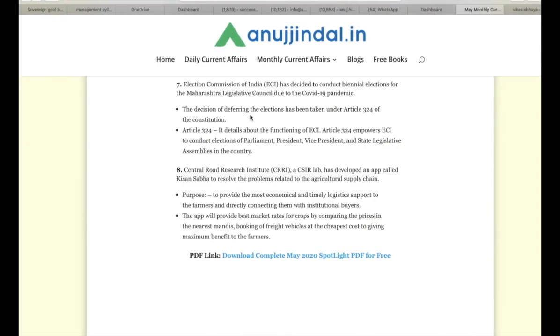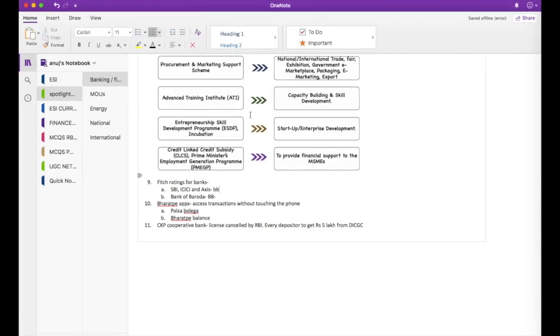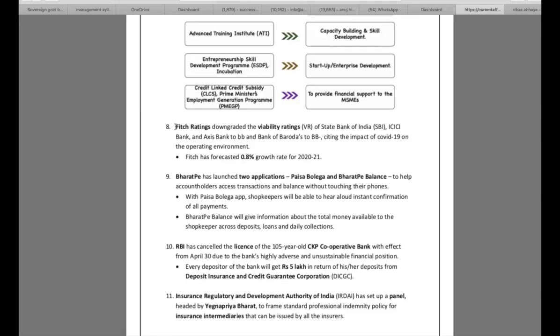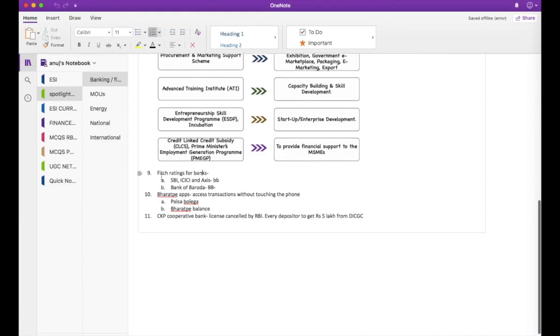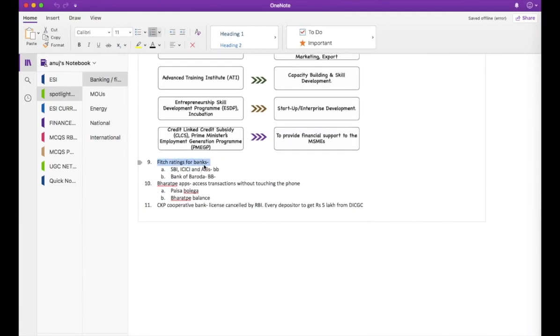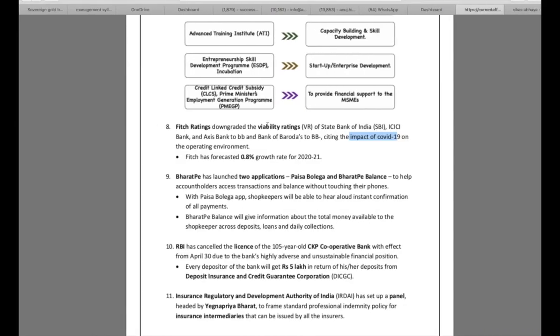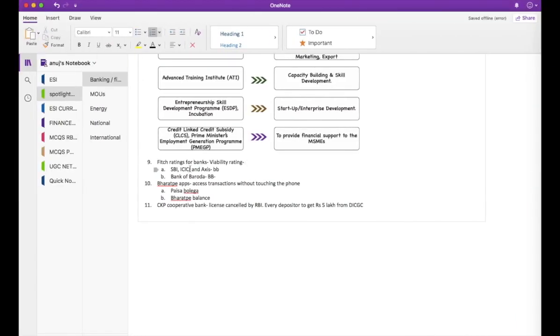Ninth item: Fitch Ratings downgraded the viability ratings of State Bank of India, ICICI, and Axis Bank to BB and Bank of Baroda to BB minus citing the impact of COVID-19. The gist of this entire news item is that Fitch Ratings has downgraded the viability ratings of certain banks. So we come back, Fitch Ratings viability rating. SBI, ICICI, and Axis have BB, Bank of Baroda has BB minus. That's all.